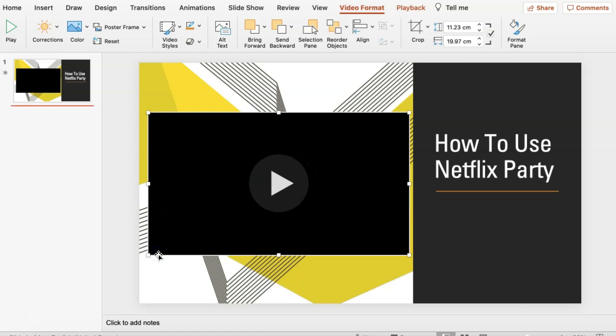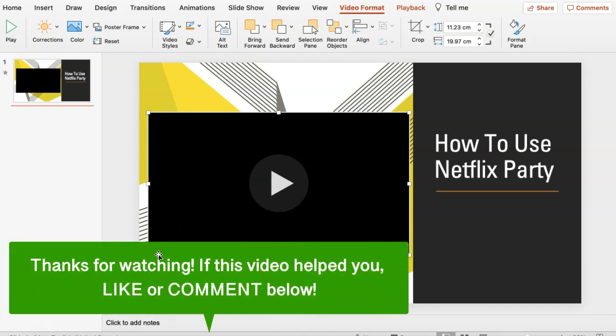And that's how to embed a YouTube video into a PowerPoint presentation. If this video helped you, let us know by liking it or commenting below. And don't forget to subscribe for more how-to instructional videos.